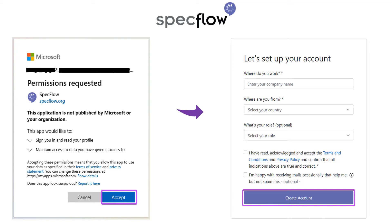Please accept the permission request to continue. Fill in the required account details on the next page and click Create Account. You will then see a message showing the successful activation of your SpecFlow account.